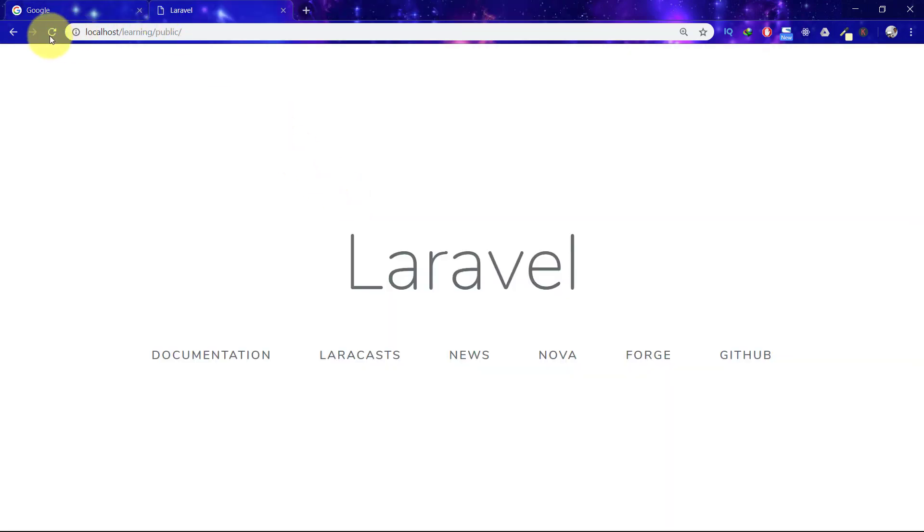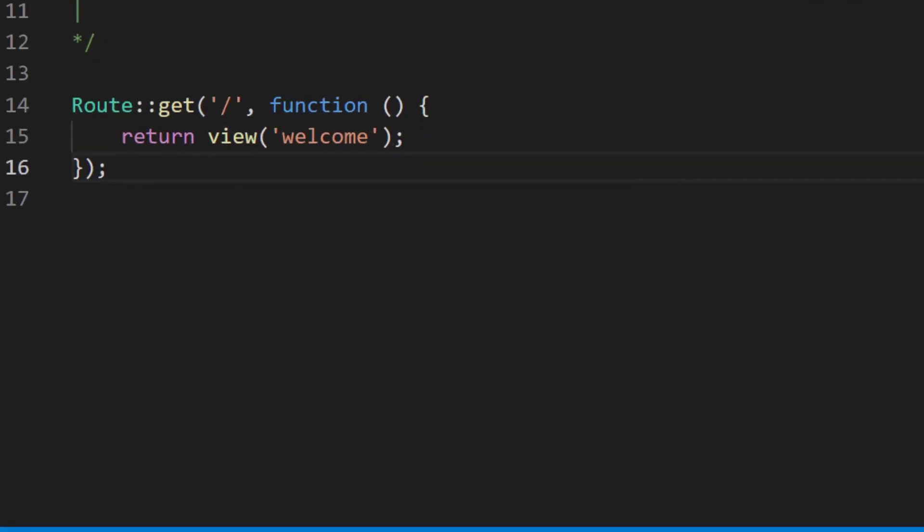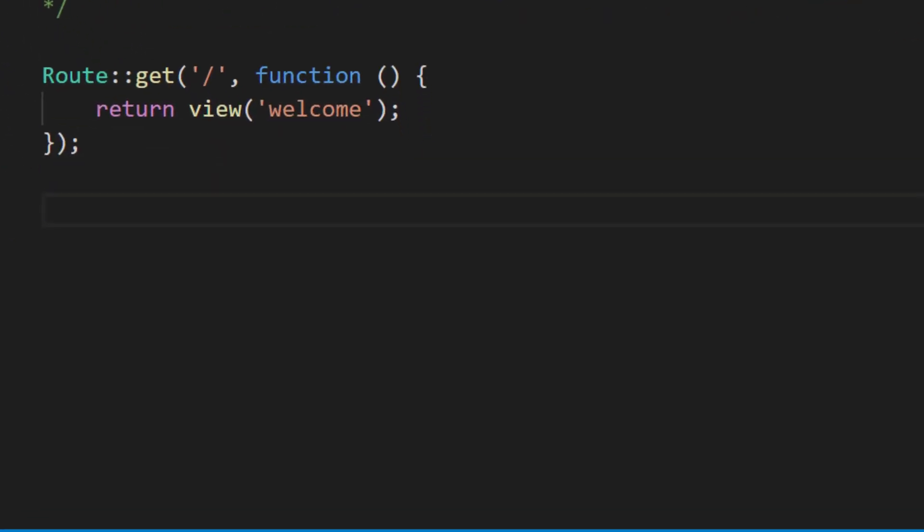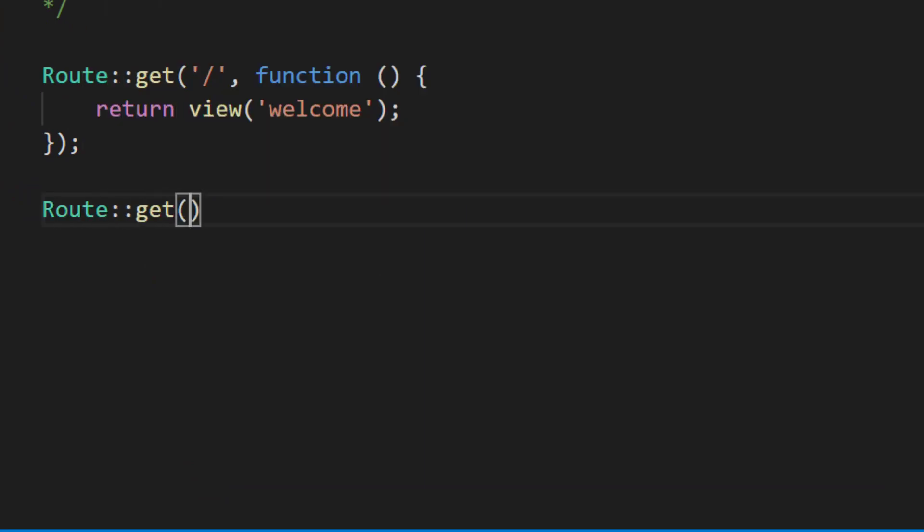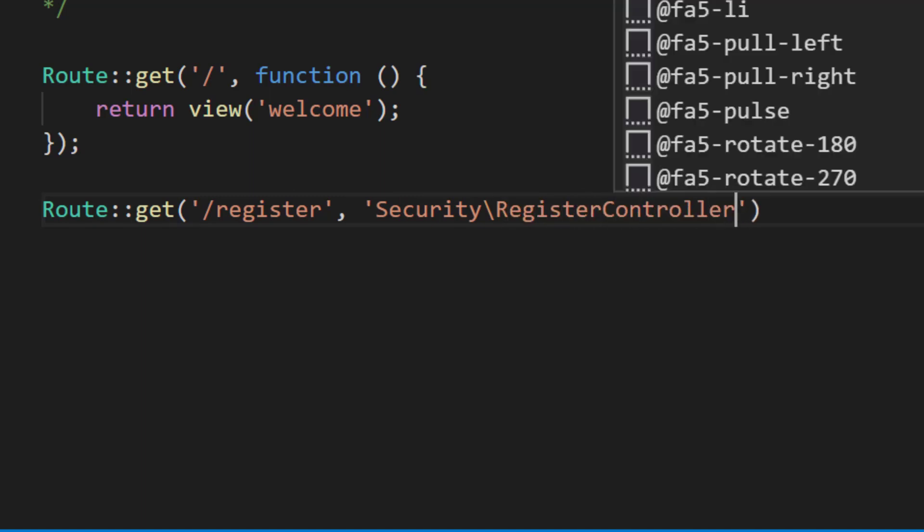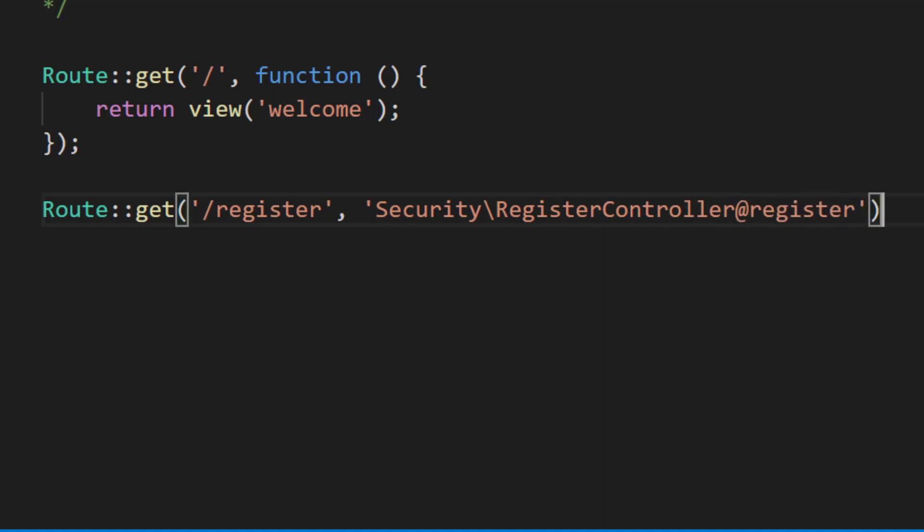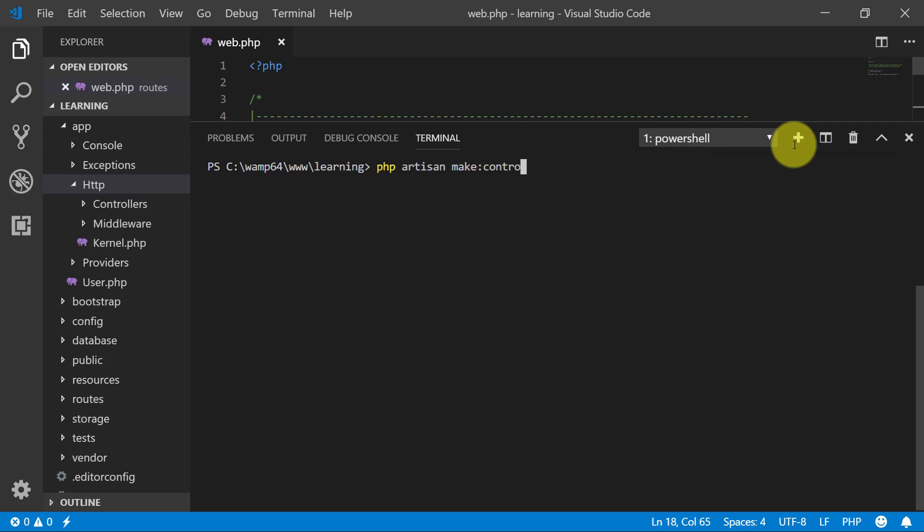This is our project Laravel. Let's create a route for our registration. We will start from registering our users. Route::get register, security/RegisterController. We will create this controller and the method register. Now let's create our controller: php artisan make:controller Security/RegisterController.